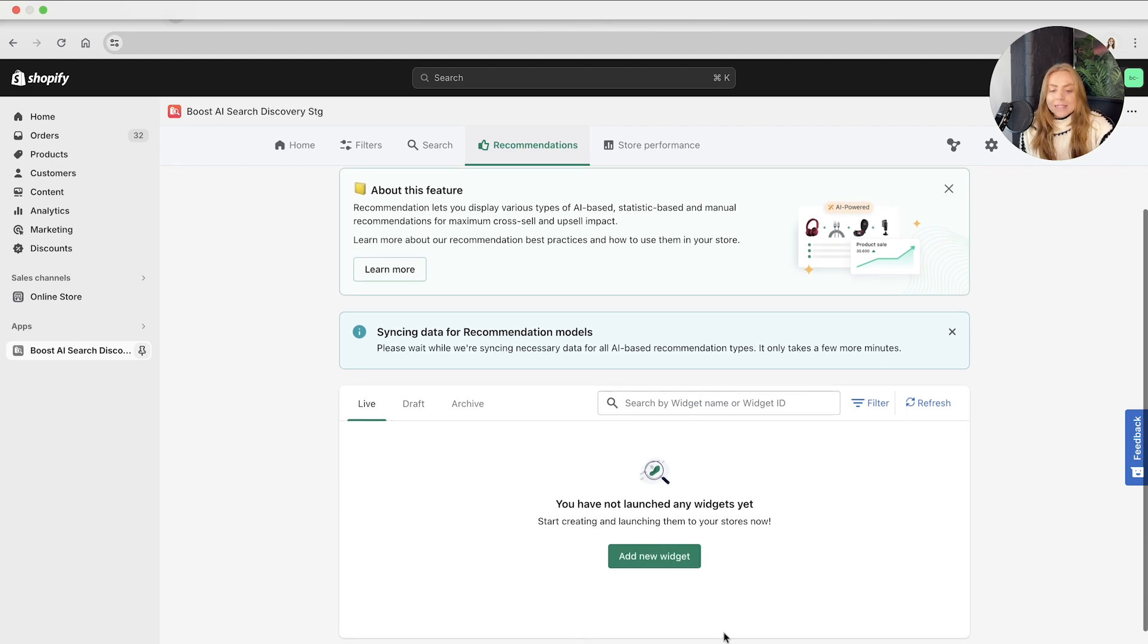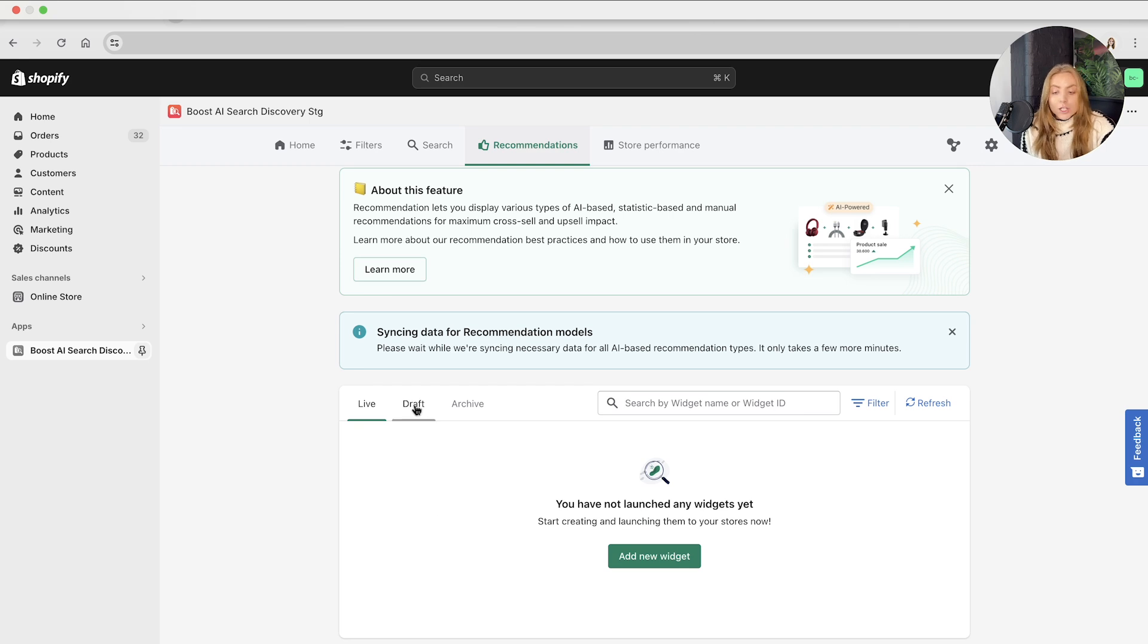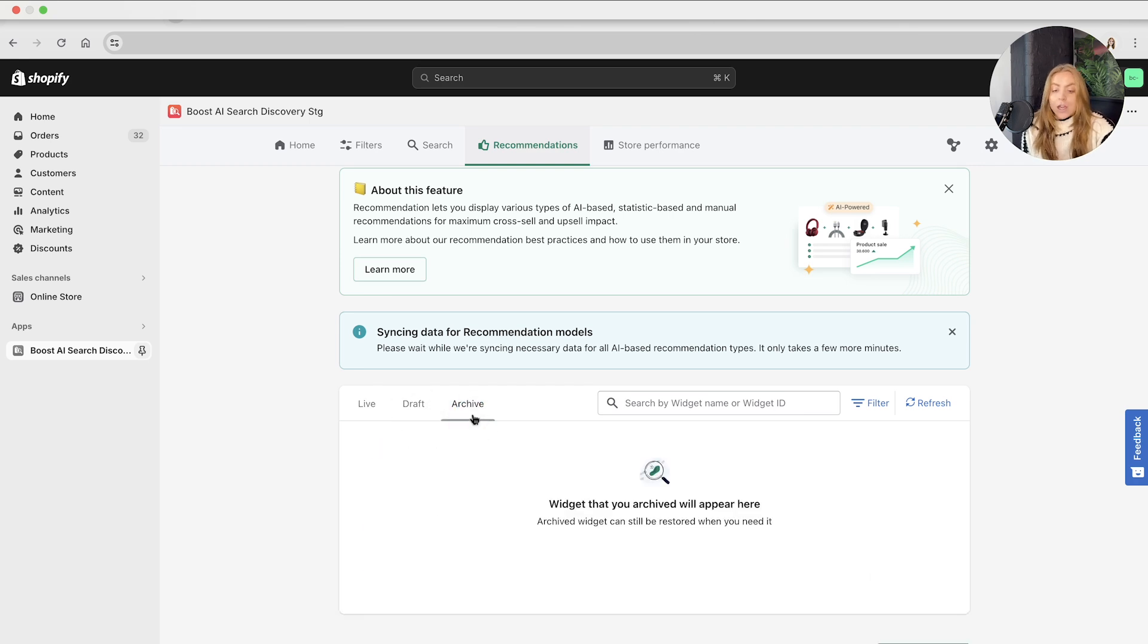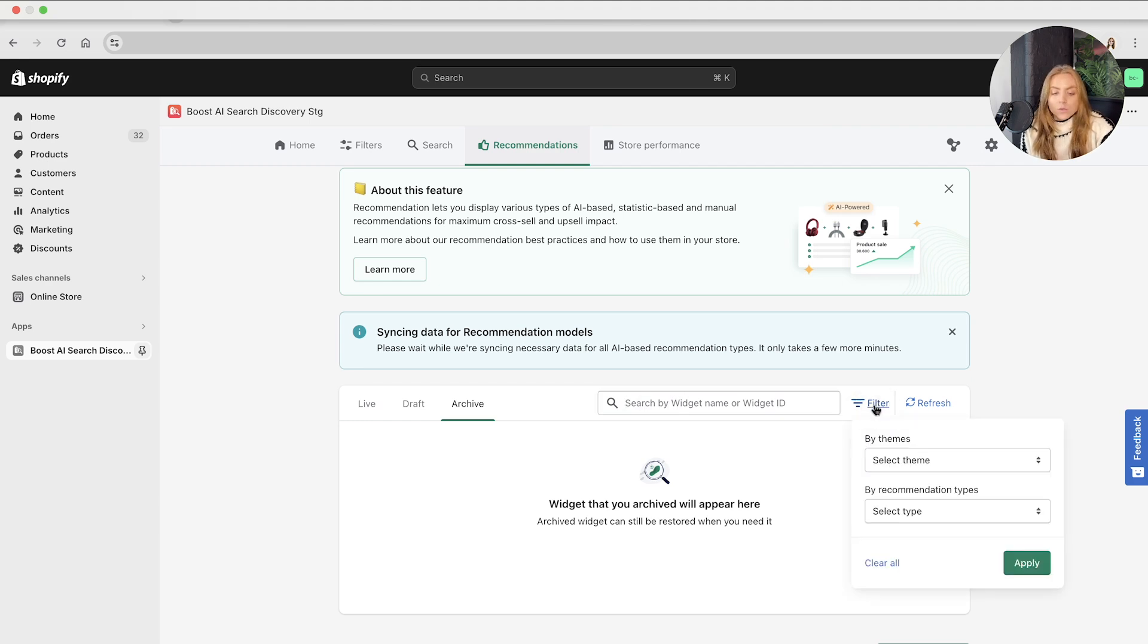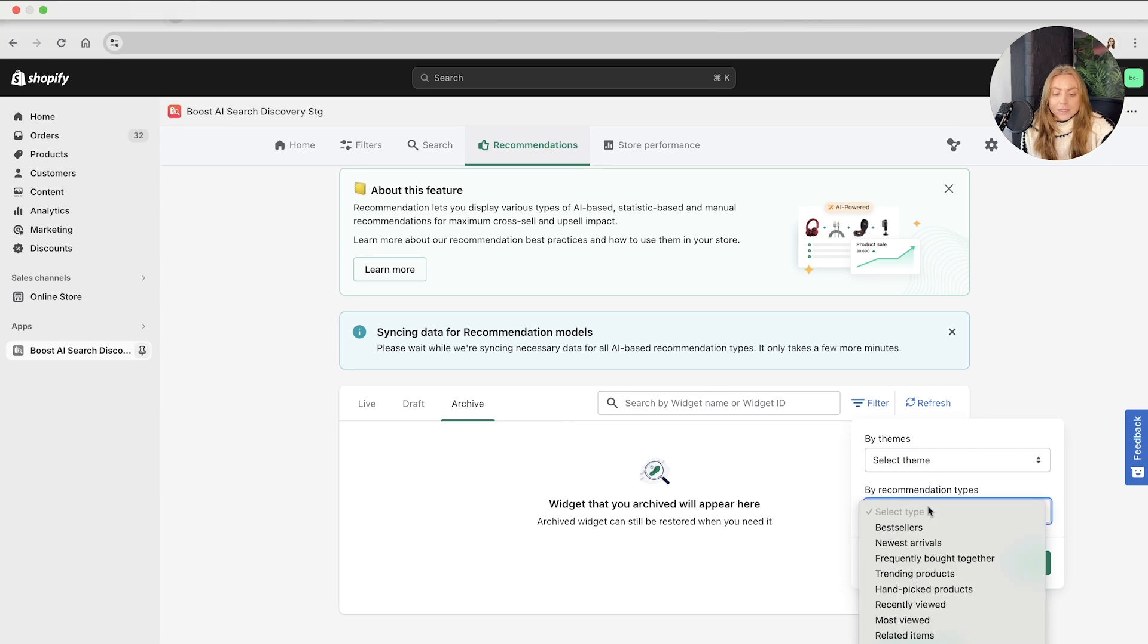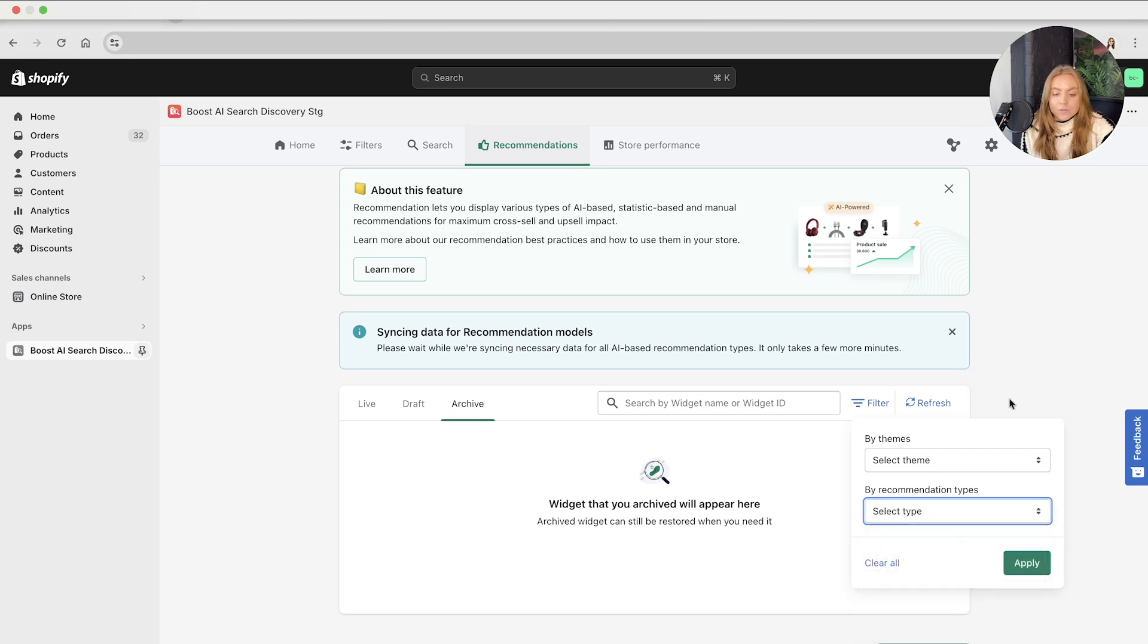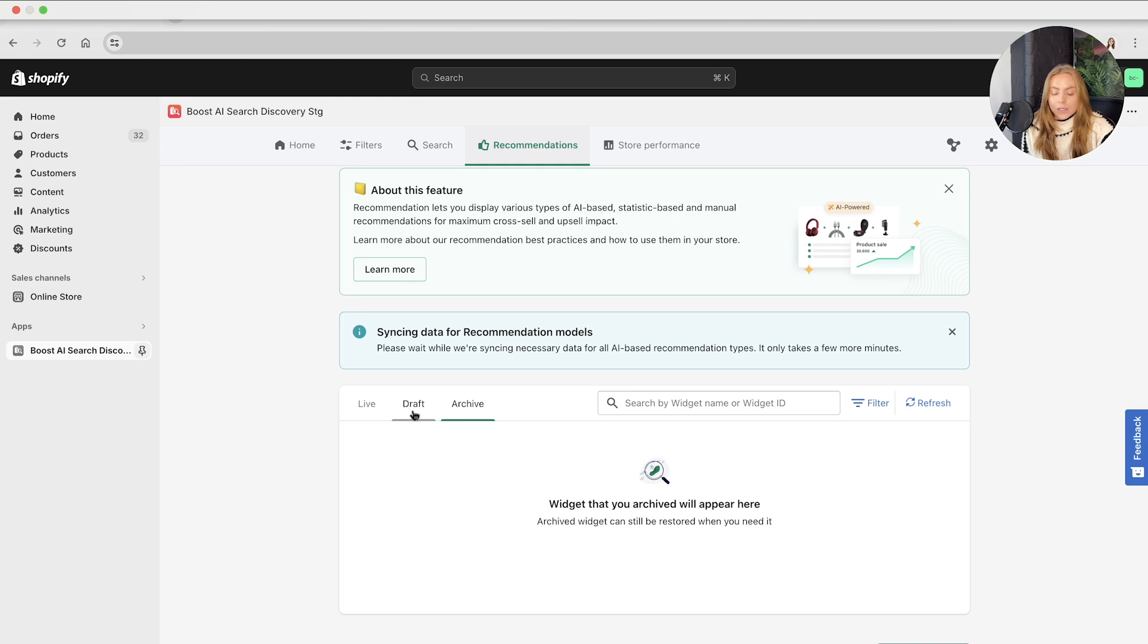So in this table, you can see the live widgets, the drafted widgets, and the archived widgets. You can also search by widget name or widget ID. We've got the filter as well, which you can filter by theme or recommendation type, and you can also refresh here to see your widget.